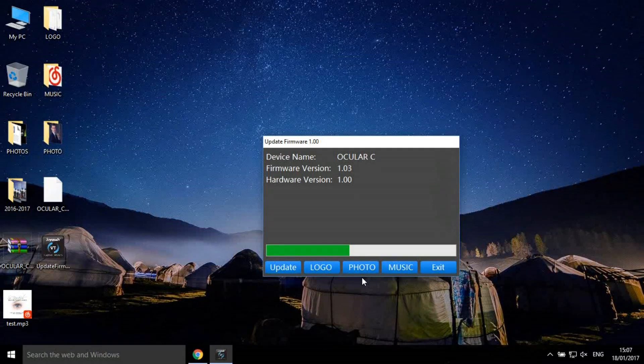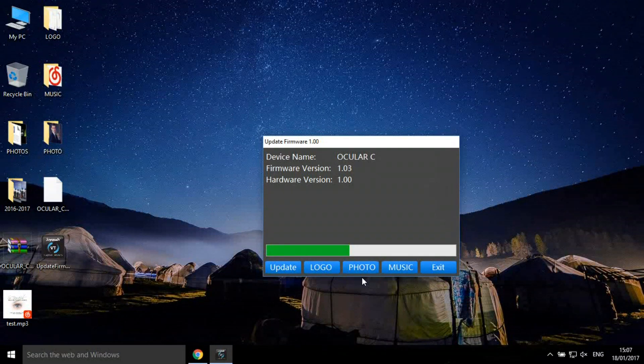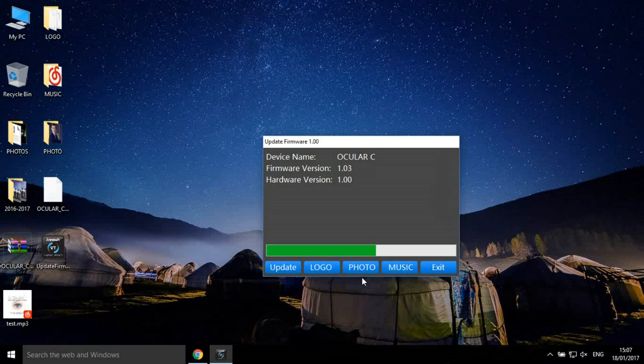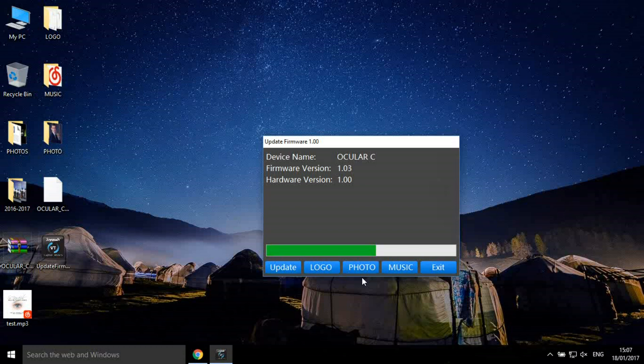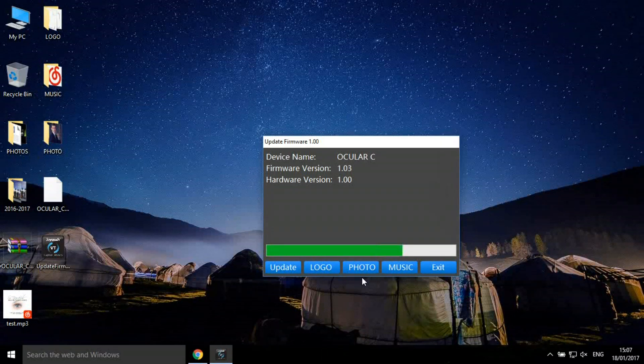When all these are completed, we've finished the whole process of upgrading.